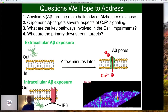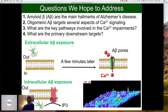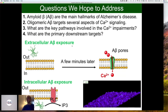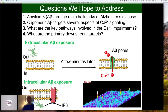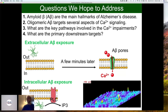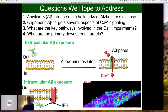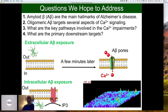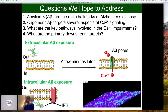So what are the questions that we hope to address with this work? As I said, amyloid beta are the main hallmarks of Alzheimer's disease and they target several aspects of calcium signaling. What we want to find out is what are the key pathways that are involved in calcium impairment. Calcium signaling is impaired in neurons, astrocytes, and microglia — everything is impaired in Alzheimer's disease. And then, what are the primary downstream targets for these impairments?